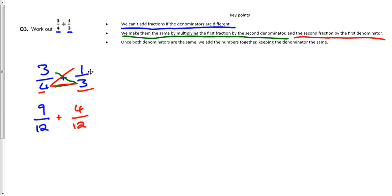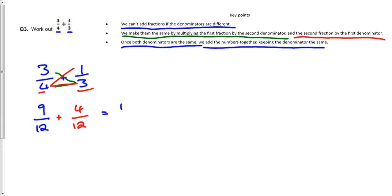And now we've got a common denominator. So the final bit, once both denominators are the same, we add the numbers together, keeping the denominator the same. So nine plus four equals thirteen. And we keep the bottom the same, which is twelve.